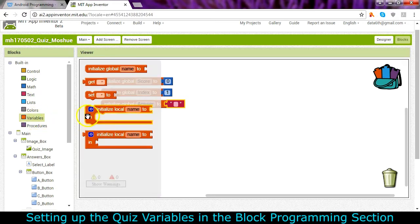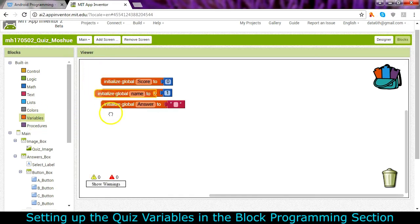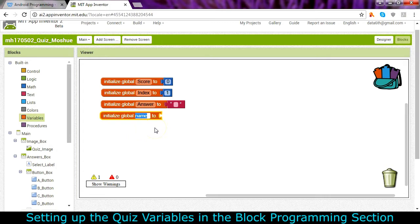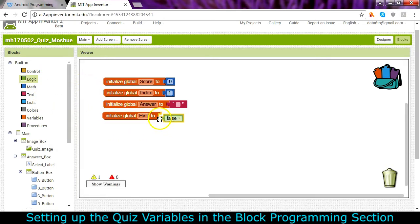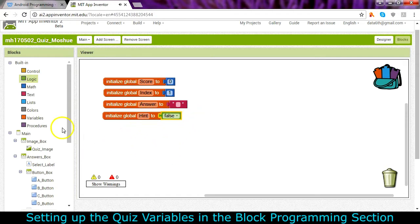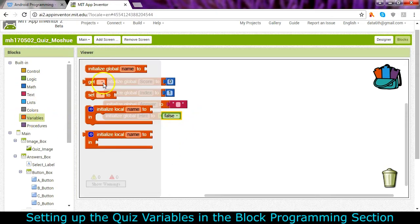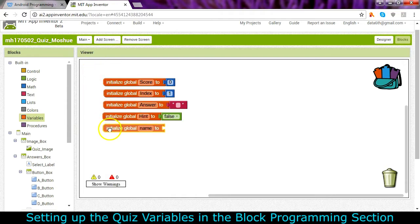We're also going to keep track of whether they press that hint button or not. So I'm going to make this variable name hint and I'm going to use logic and it's going to start off that the hint button has not been pressed.